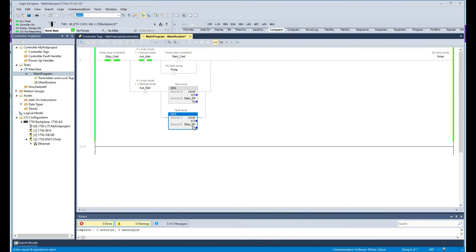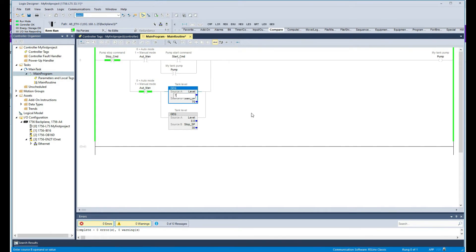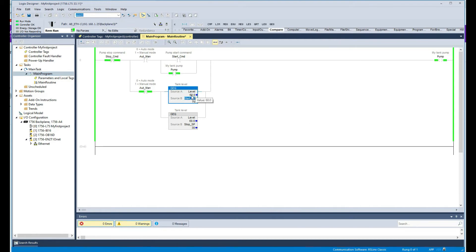Right now my level is zero, so if I go to auto mode the pump does not start. I need to be above 70 percent. If I put a value of 75, the pump starts. As we simulate the level dropping — to 60, then 40, then 30 percent — the pump stays on. But as soon as I go below 30, the pump stops.